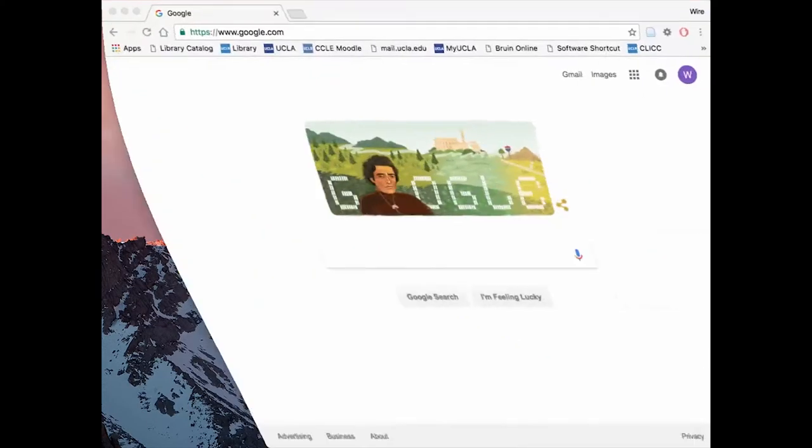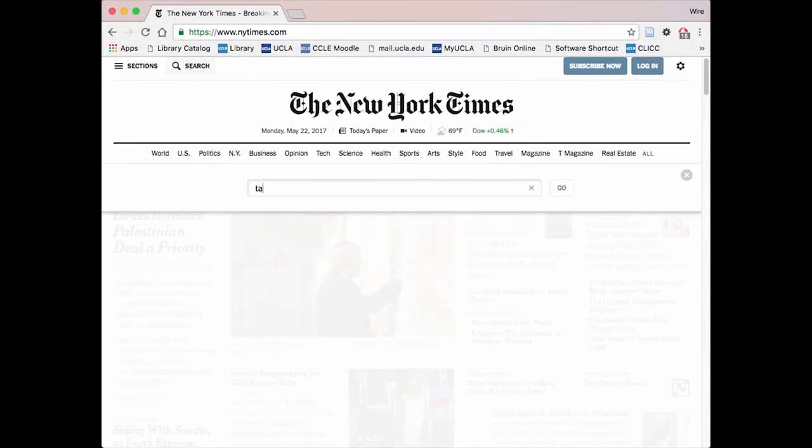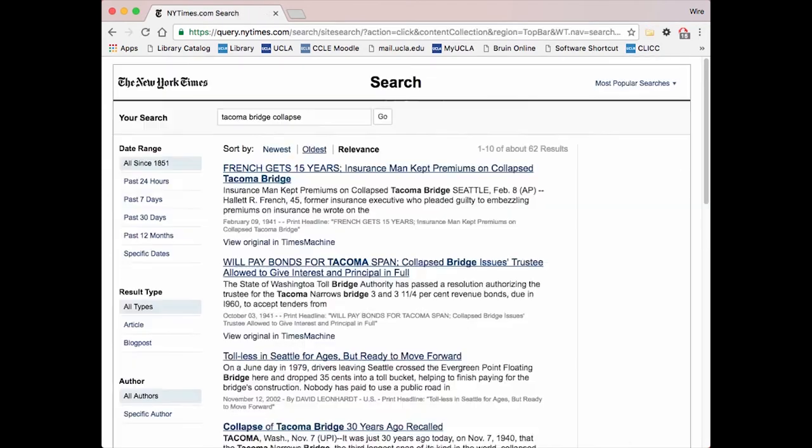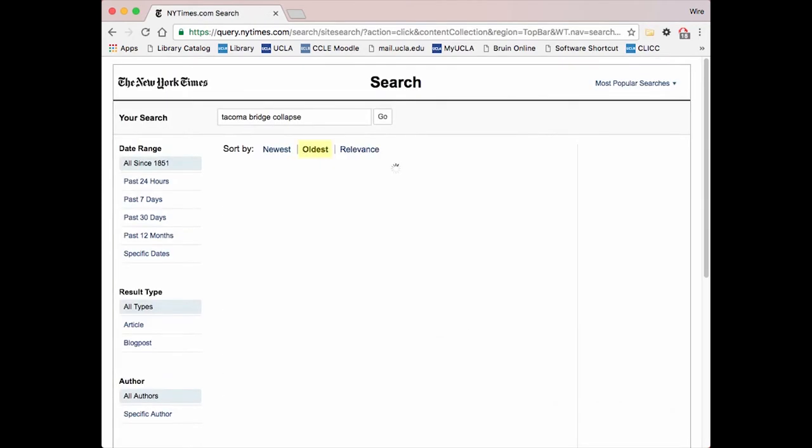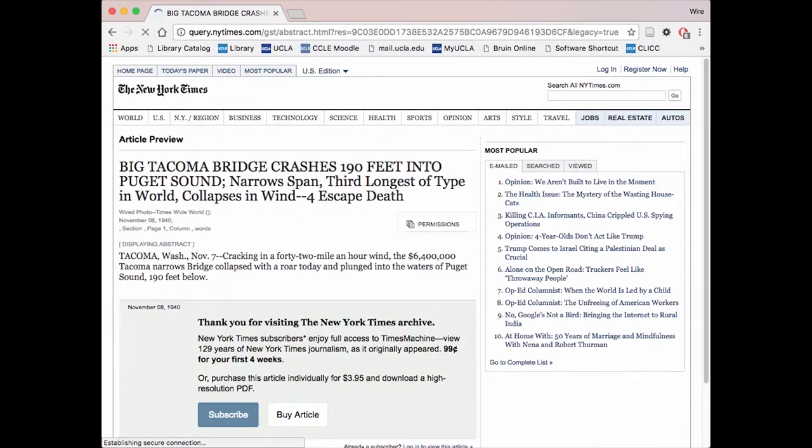First, visit the website of the publication you wish to get your information from. Search your event and then organize the results oldest to newest. Look for an article written on the day of or the day after your event occurred. Copy the first few words of the article title.